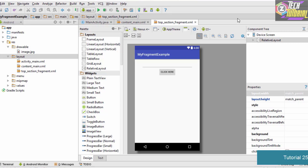Hello and welcome to this tutorial. In this tutorial we will be creating the Java class for our fragment and also we are going to design the bottom section fragment. In the previous tutorial we designed the top section fragment's layout file, which consists only of the GUI and does not consist of the Java code.